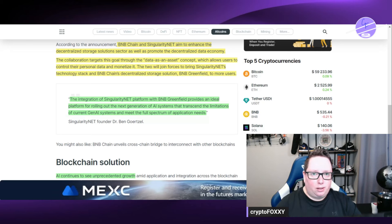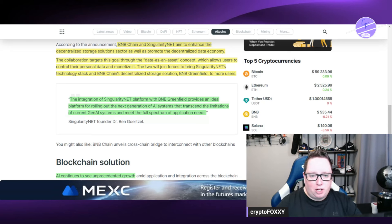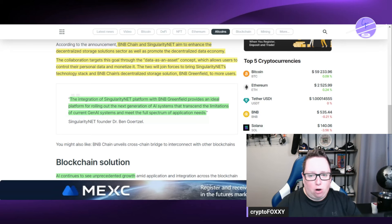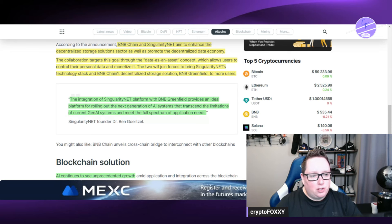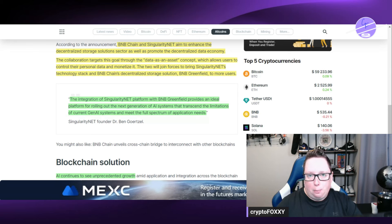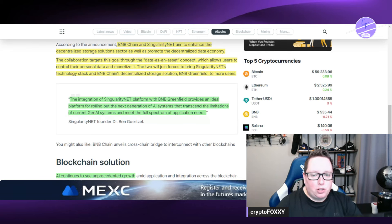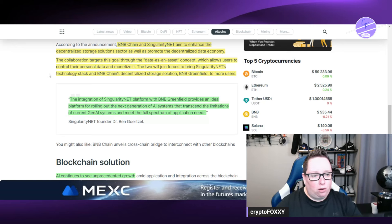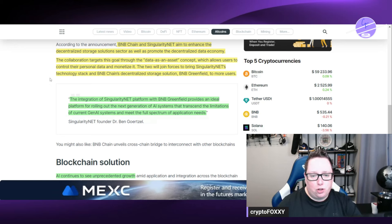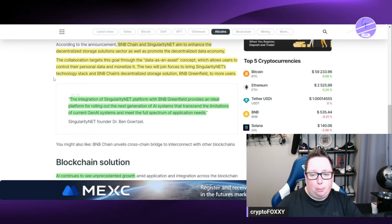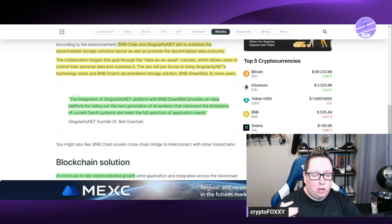As people own their own data and they can monetize it. So that's what this is basically the concept is built around. This allows users to control their personal data and monetize it. The two are going to join forces to bring SingularityNet's technology stack and BNB chains decentralized storage solution BNB Greenfield to more users.